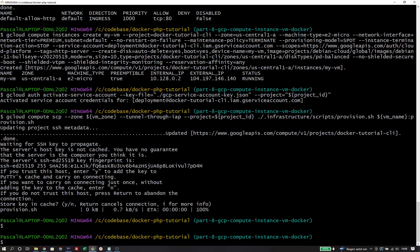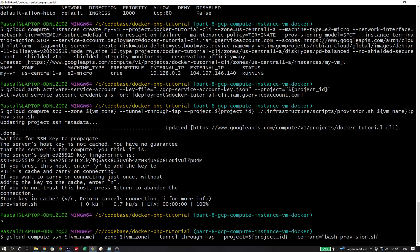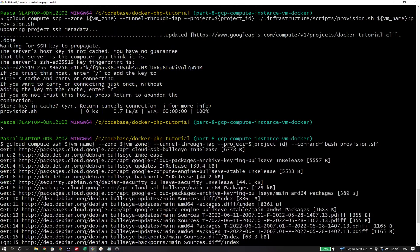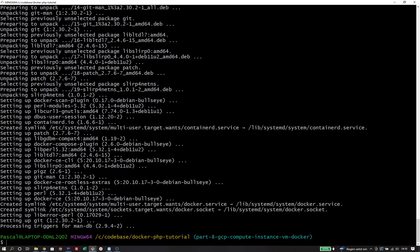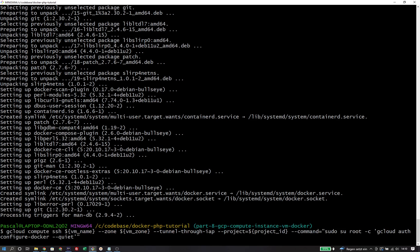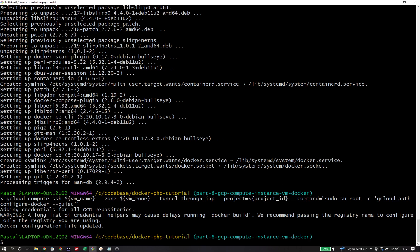Since the script is now on the virtual machine, I can also run it through an SSH command. I'm going to use gcloud compute ssh with the name of the VM, the VM zone, tunnel through IAP as we learned before, and then define the SSH command to run — in this case, bash provision.sh to execute the provision shell file uploaded previously via SCP. Finally, I need to make sure Docker is authenticated on the virtual machine. I'm going to run another SSH command with the gcloud auth configure-docker command, but I need to make sure to run it as the root user, because we are going to start Docker containers as the root user.